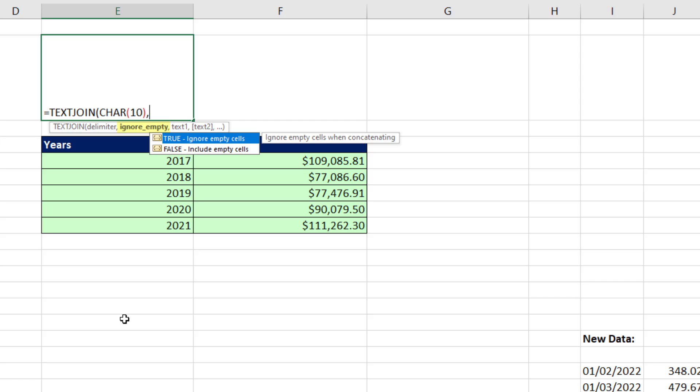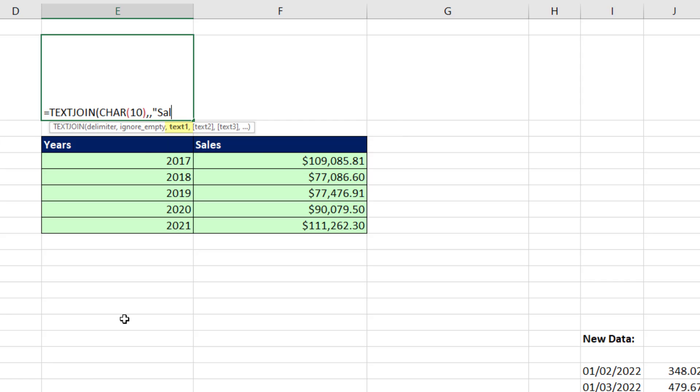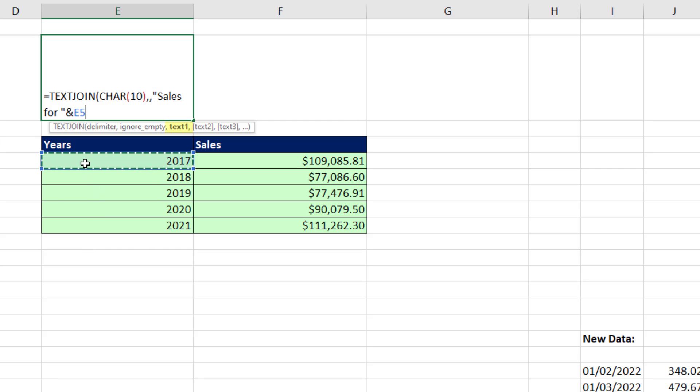Comma. The default is ignore empty, comma. The text in double quotes, I'll say sales for, end double quote. And we want to join it to the spilled array. And we use the pound symbol to refer to the whole spilled array. So that's sales for the year.